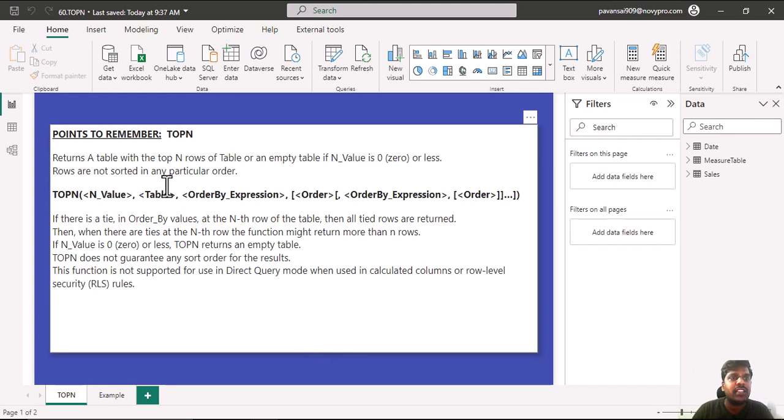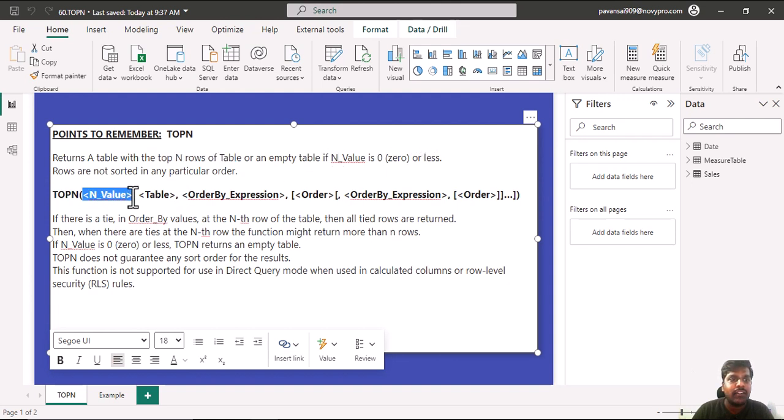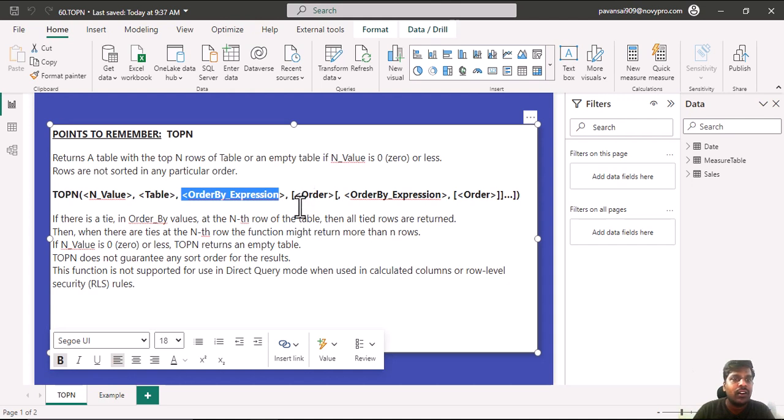The TOPN function returns a table with top N rows of a table or an empty table if the parameter is 0 or less. This N value is the first parameter where we enter the number like we want top 2, top 3, or top 5. The second parameter is the table, and we have order by expression and the order which we want to order by.